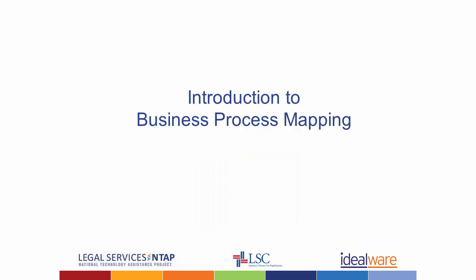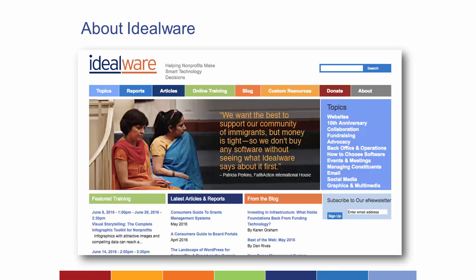Thanks, Brian. It's a privilege to do this webinar with you and all the different work we've done with the legal aid community over the years. We've done a number of training projects, research studies, publications, and other learning resources for the legal aid community. Idealware exists to help other nonprofits succeed with technology and make smart technology decisions. One of the ways we help is making the best use of the technology they already have.